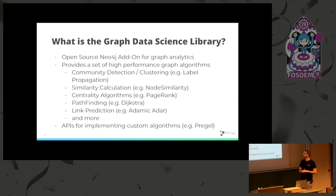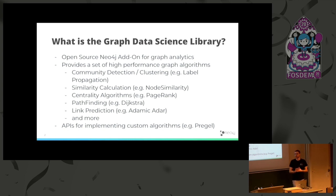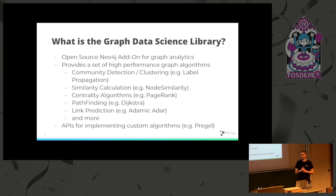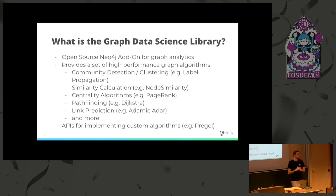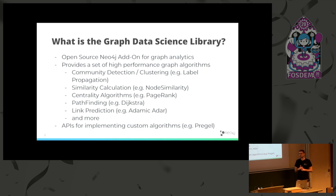And we have implemented a broad set of algorithms. We have algorithms for community detection and clustering, for example, label propagation. We have algorithms for similarity calculations, for example, you can calculate how similar are two nodes, given their neighborhood. We use node similarity using Jaccard similarity. We have centrality algorithms, such as PageRank. We have some link prediction and pathfinding algorithms, pathfinding with Dijkstra, A-star. And then we have some auxiliary stuff like graph creation for the in-memory graph.